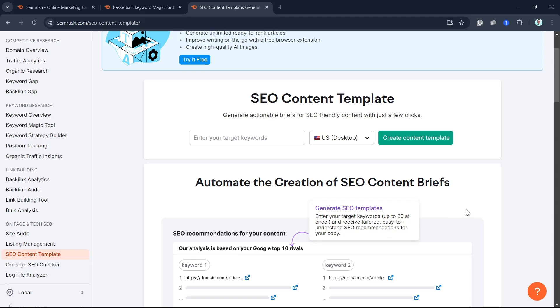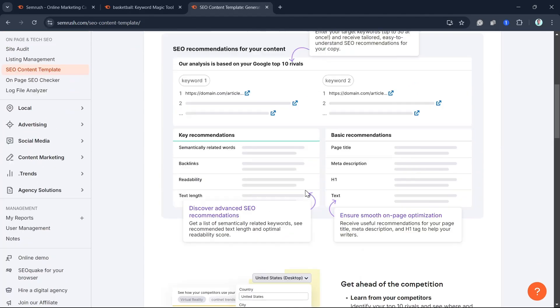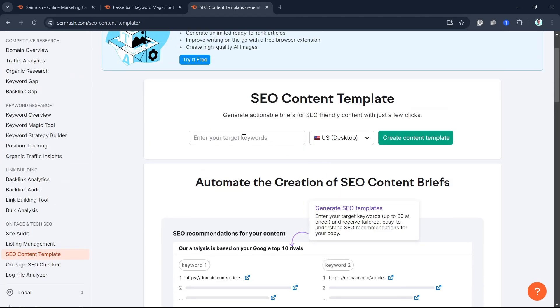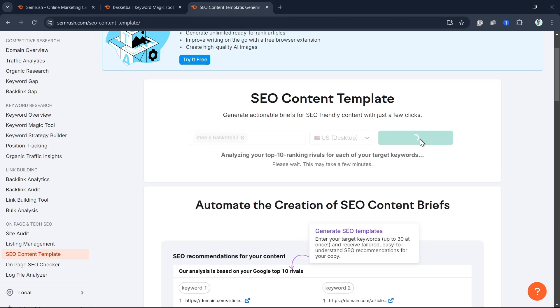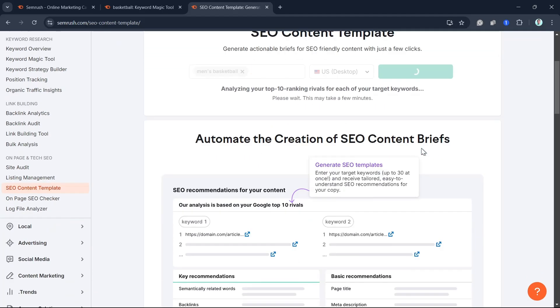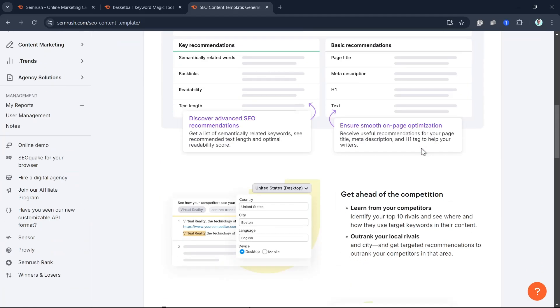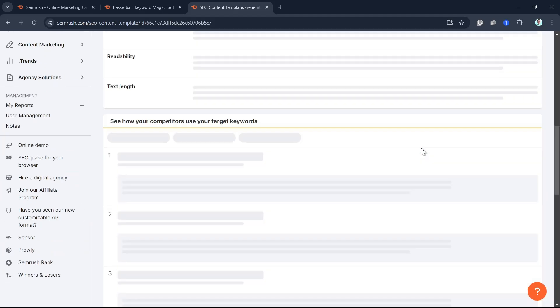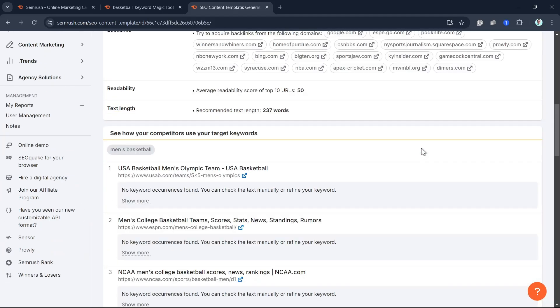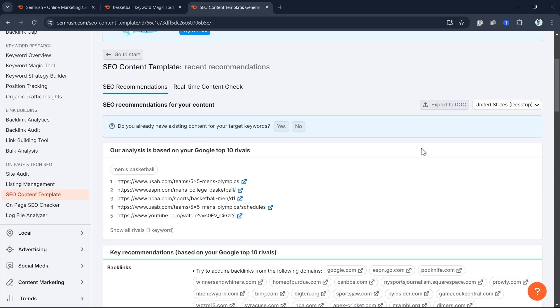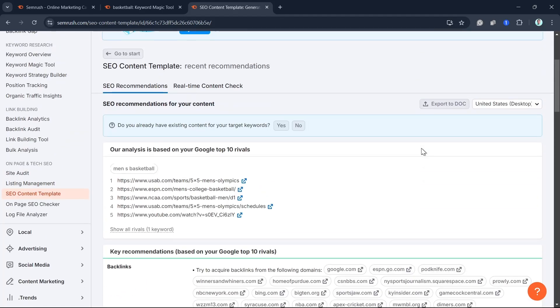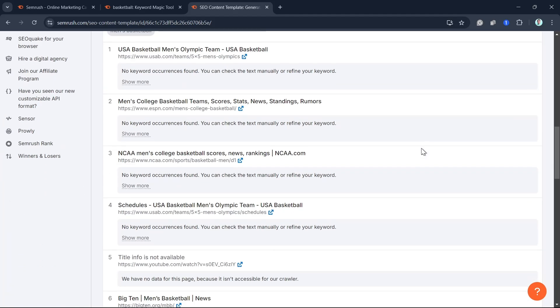Once you start writing, use the SEMrush SEO writing assistant to optimize your content in real-time. This tool checks your readability, keyword density, and even your tone of voice. It will make sure you're not overstuffing keywords while ensuring your content is engaging and readable. Make sure your keywords are spread naturally throughout the post, in headings, subheadings, and body. Always include related keywords to help boost the relevance of your content.